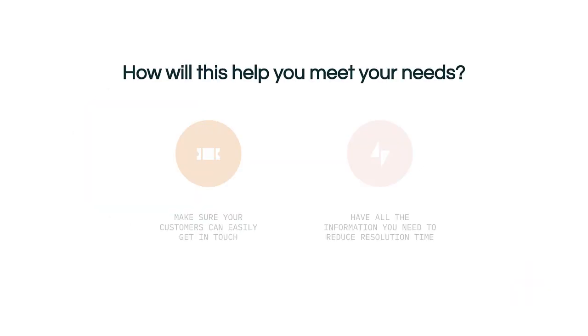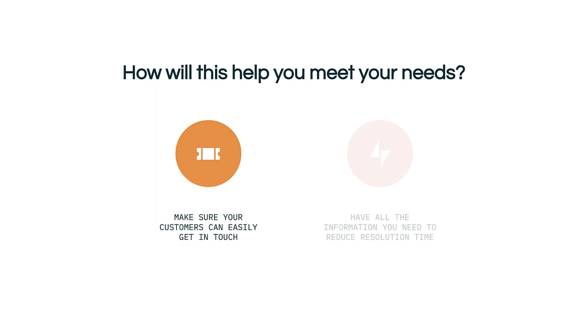So how can Zendesk foundational support help you meet your needs? As an admin, managing your support operations can prove challenging. For your customers, you want to make sure that they can easily get in touch, that an agent is taking care of their requests, and that they can always tell you how they feel about your service.